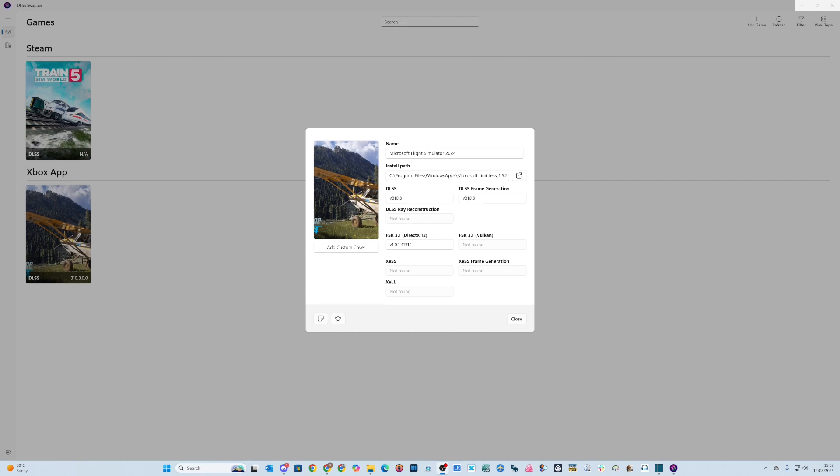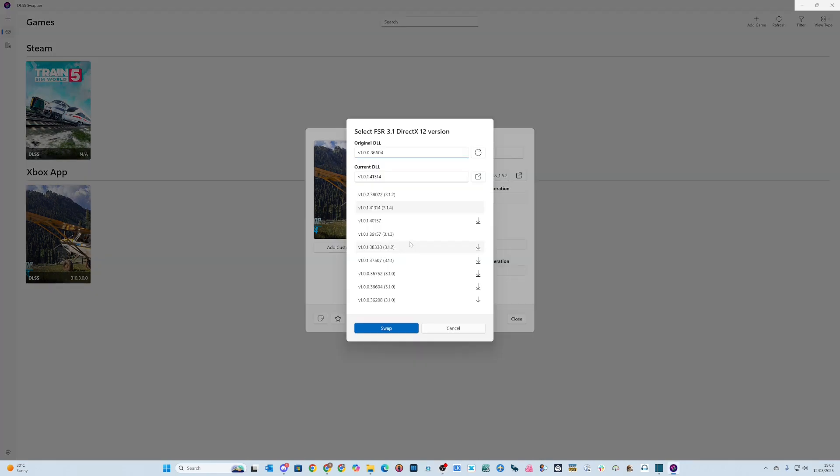I use FSR instead of DLSS for my frame generation, and I don't know what made me try it, but I downgraded from version 3.0.2.38022 down to 3.0.1.41.